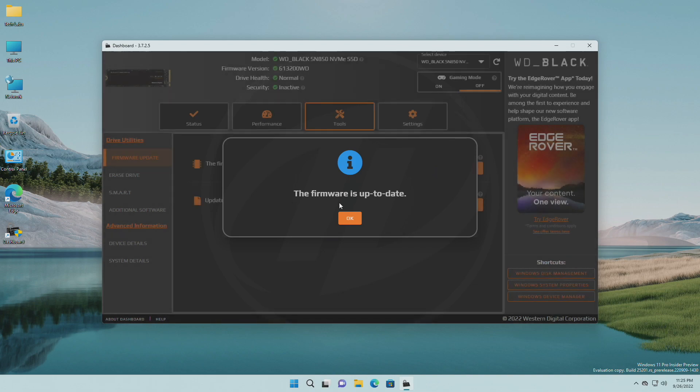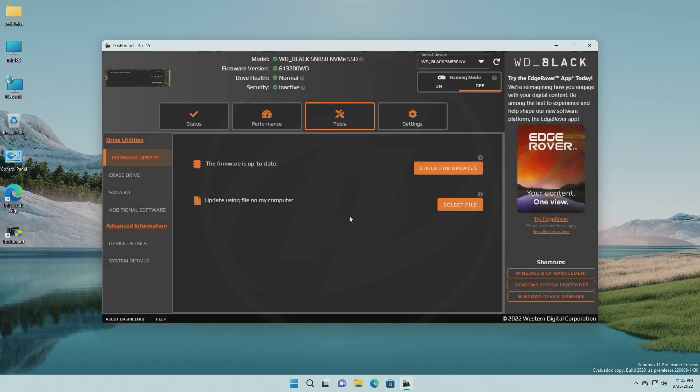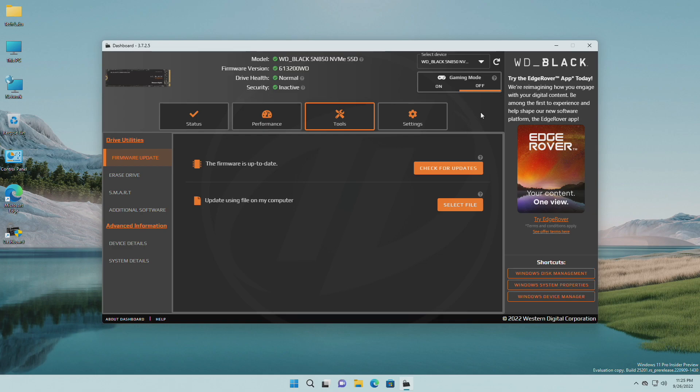So, that was it. Your WD SSD firmware is now successfully updated. Hope it was useful. Consider like for the video, subscribe to the channel, and if you have any questions, just comment down below. Thanks for watching and have a great day ahead.